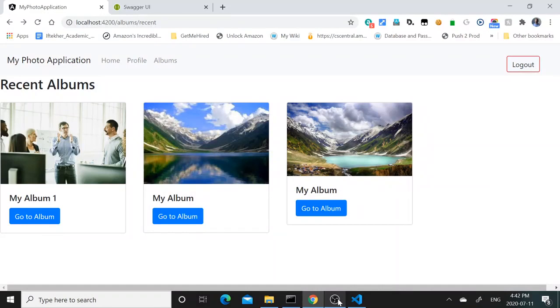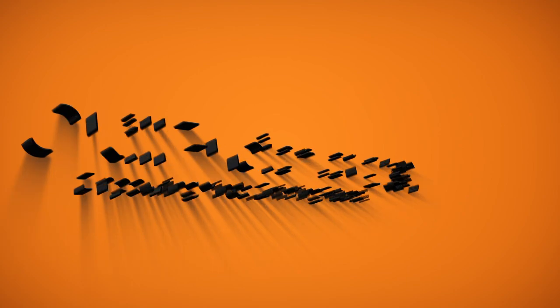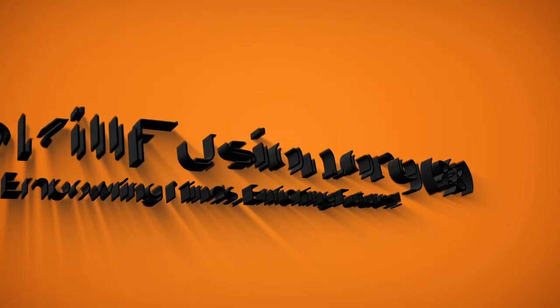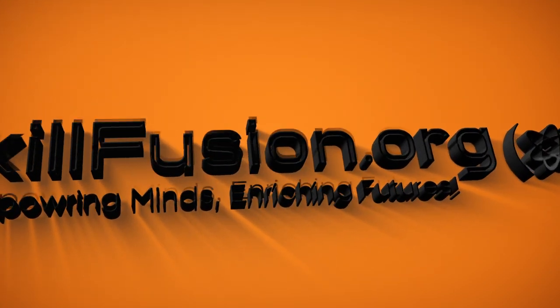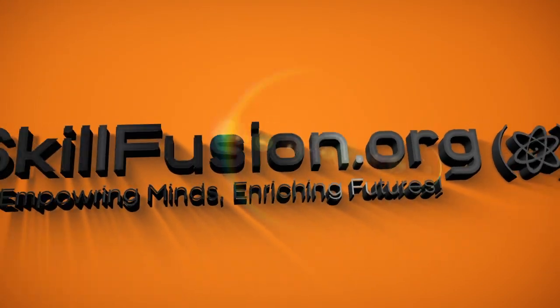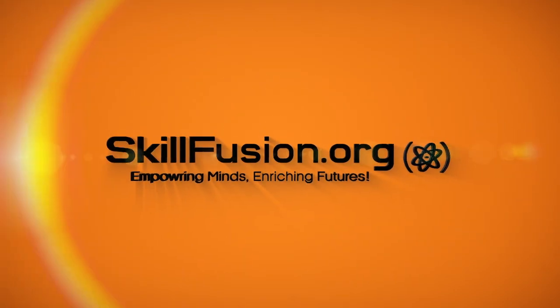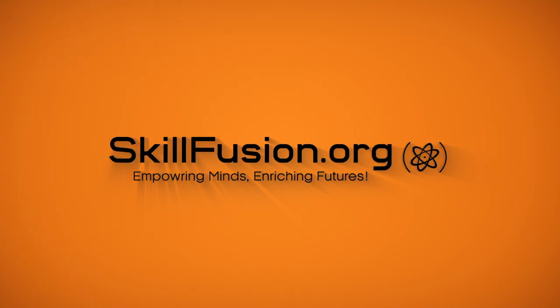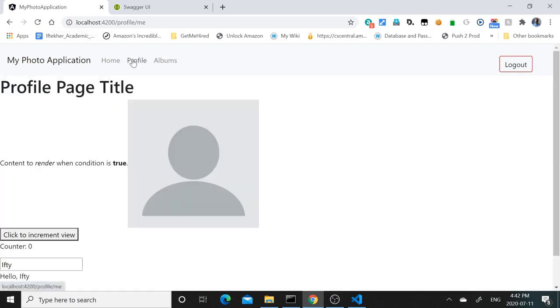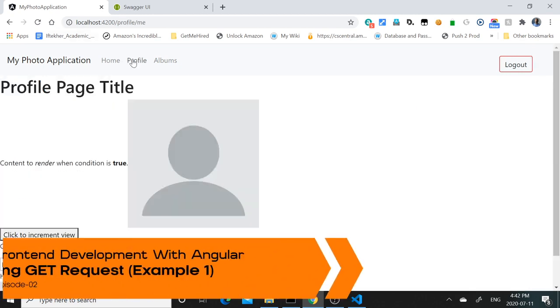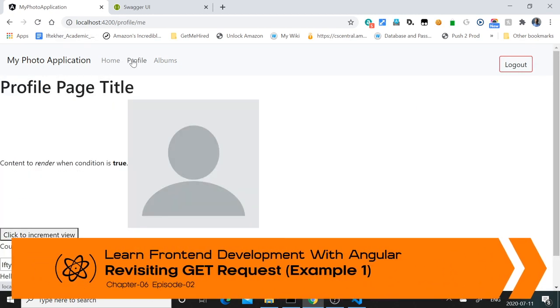Hello everyone. In this lesson, we are going to revisit GET request. We have previously saved the user profile during the sign up. Now once the user signs up, if he goes to the profile, we want to show those details to the user.